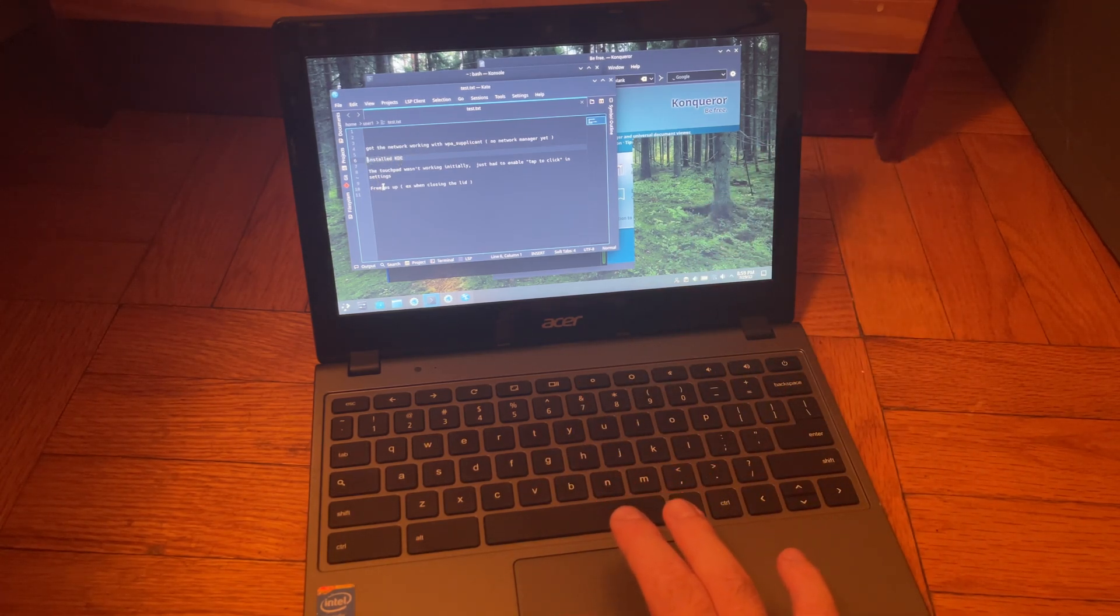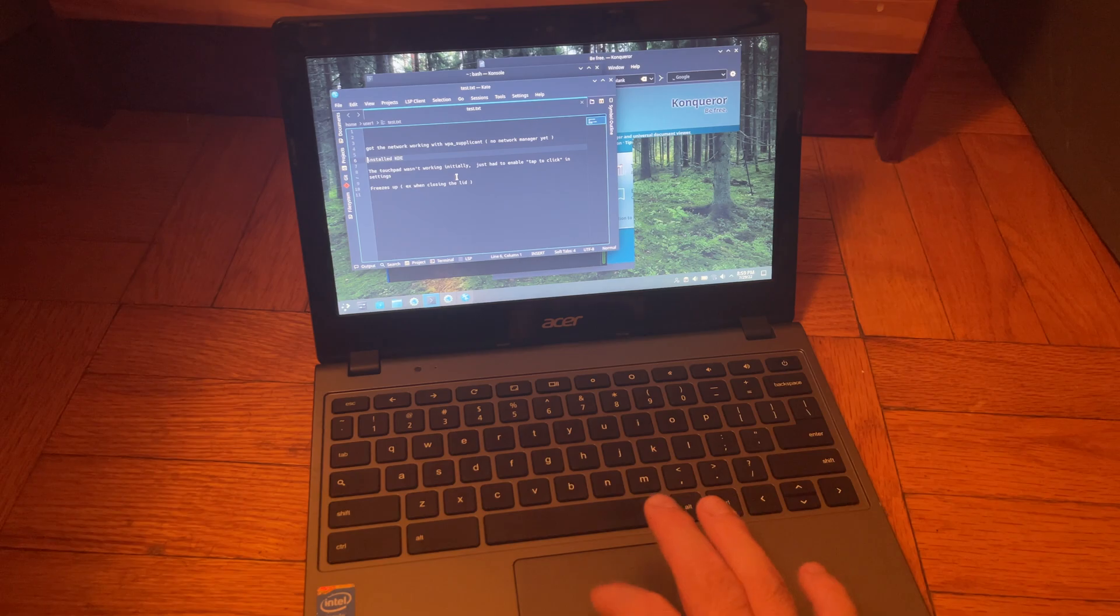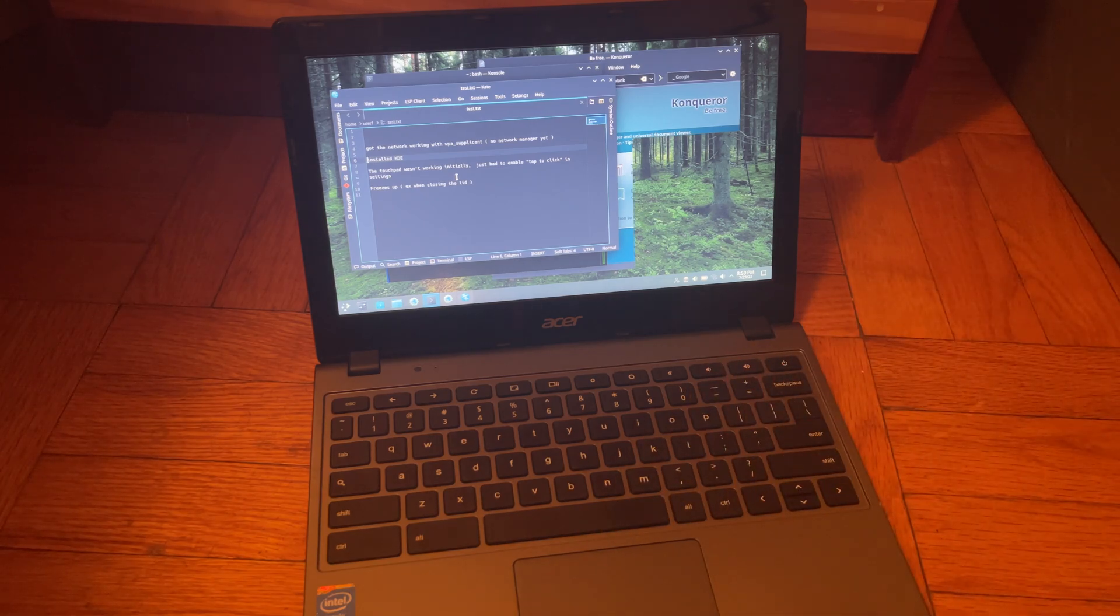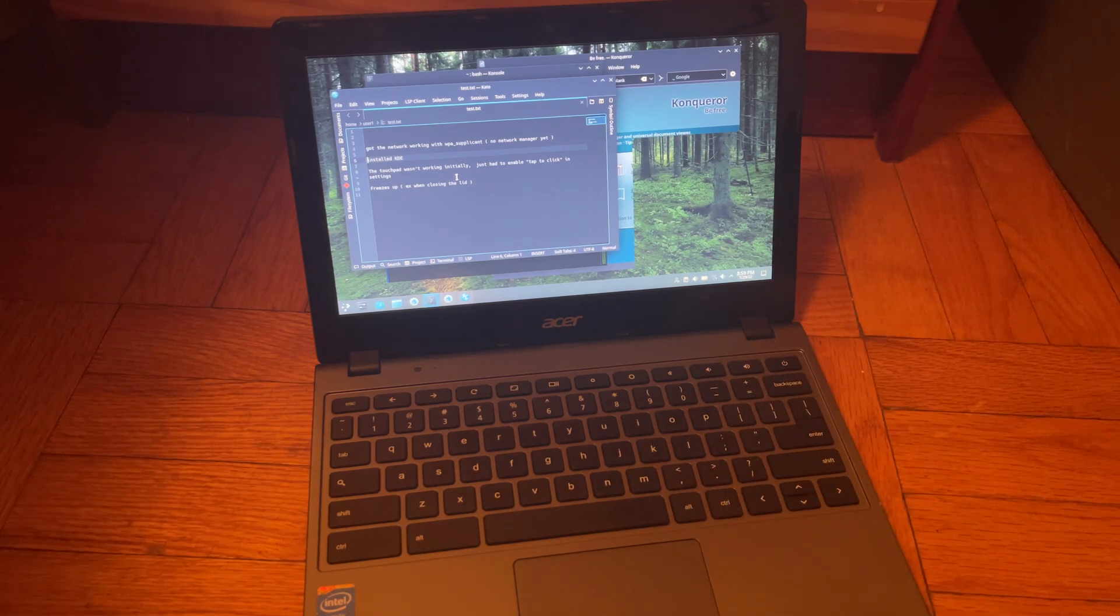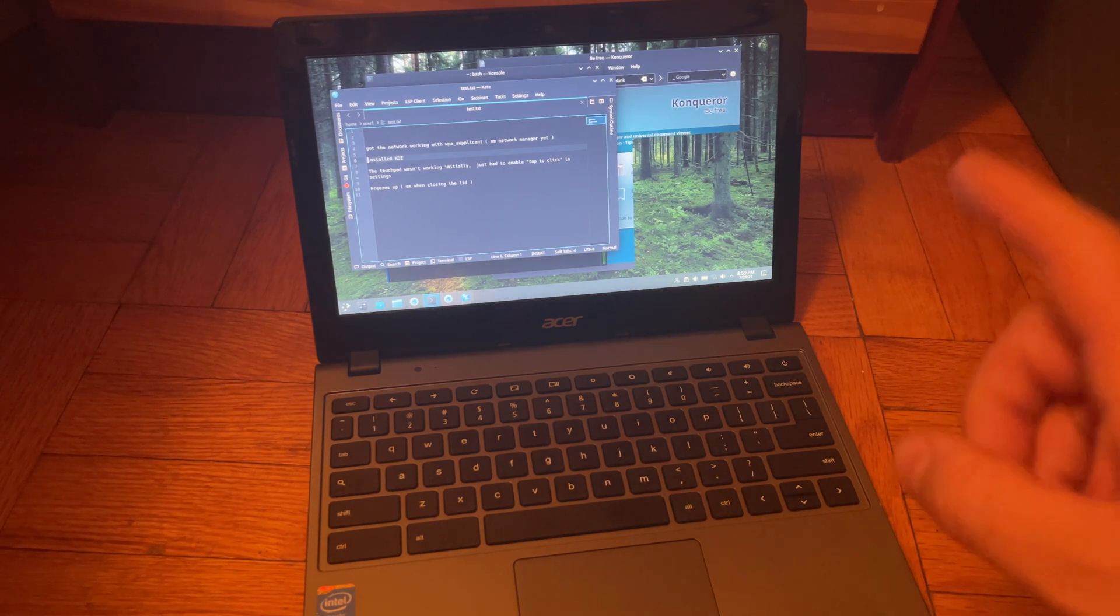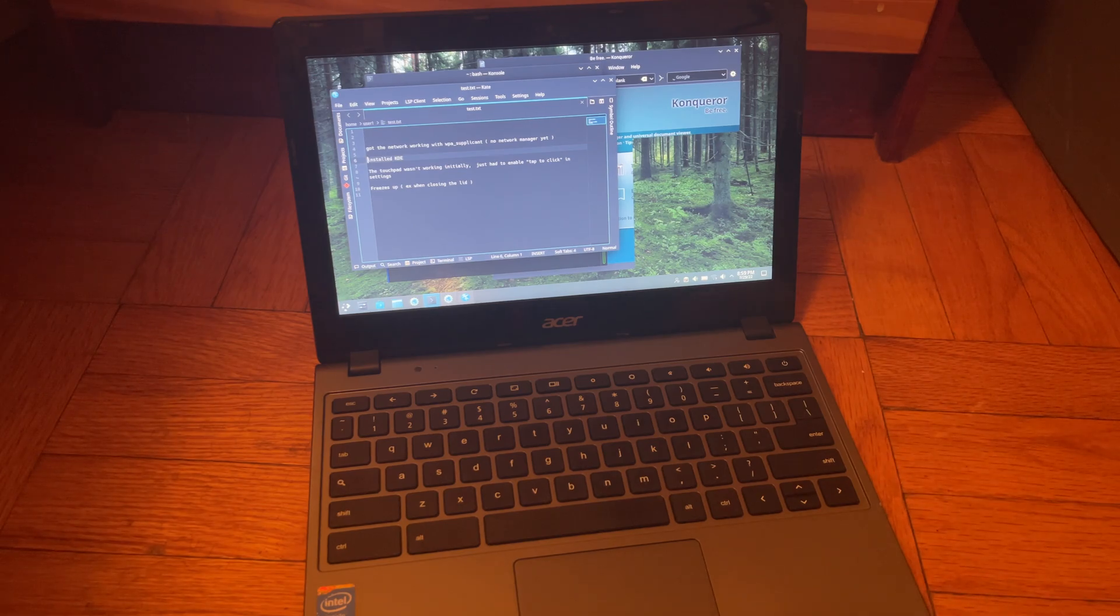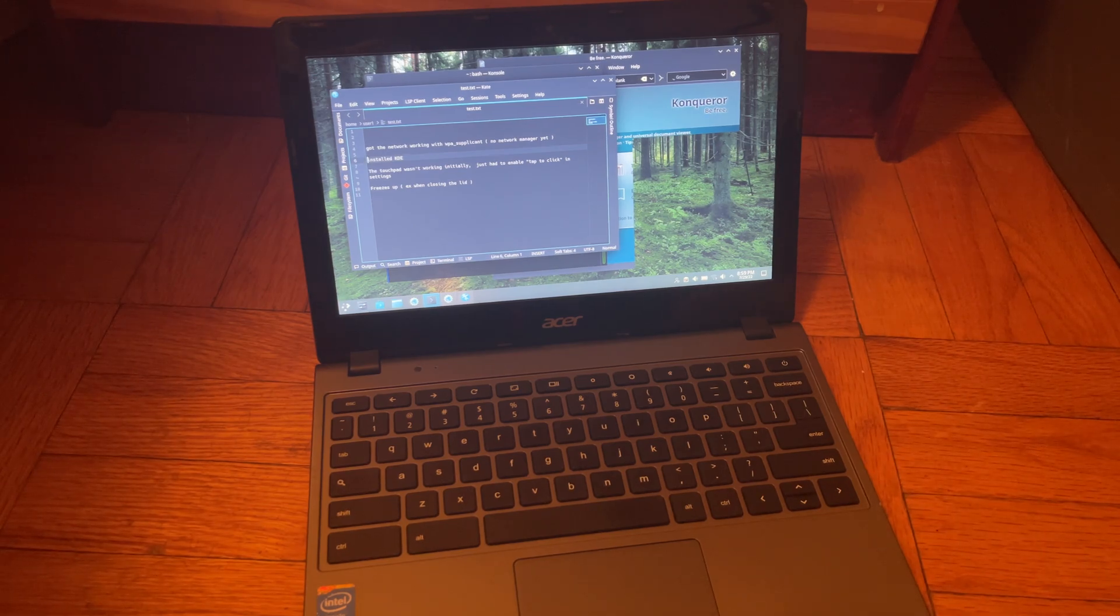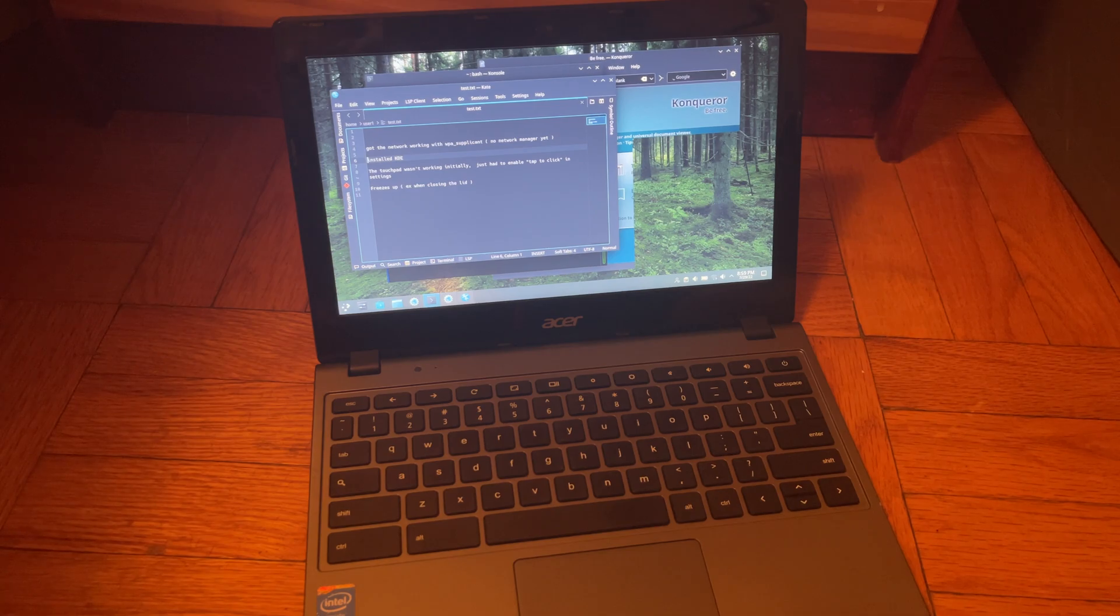So yeah got the network working, no network manager yet, just using WPA supplicant. Got KDE, touchpad working and it's freezing up and stuff. Other than that it looks pretty nice and I'm kind of happy with it. It's amazing what you can do with KDE. Now I'm actually about to install, I'm gonna wipe this whole thing out and install Peppermint OS.